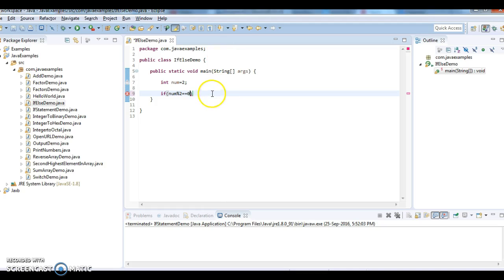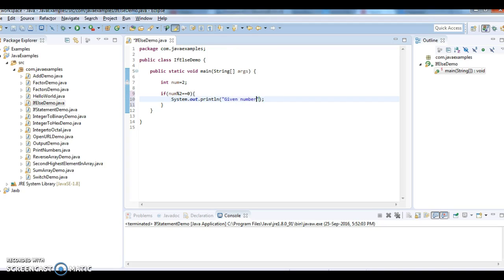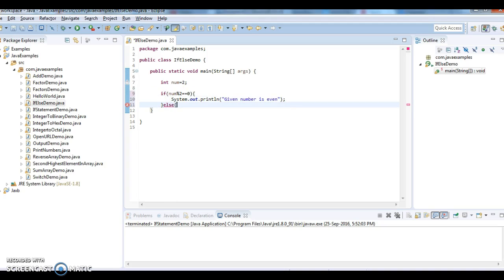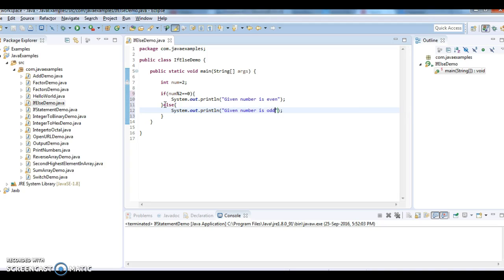If number % 2 == 0, we say 'given number is even', else we say 'given number is odd'.